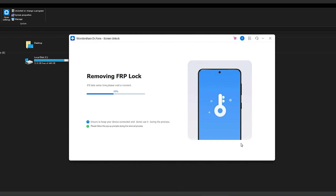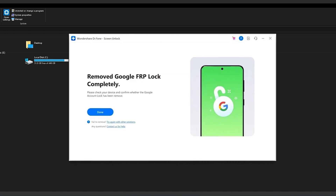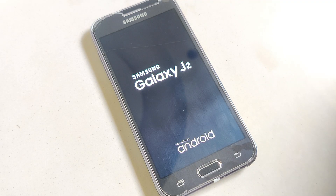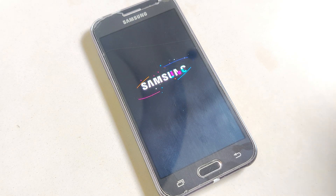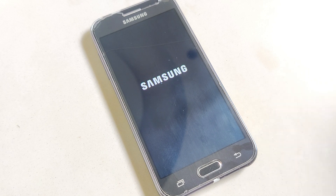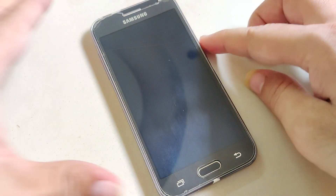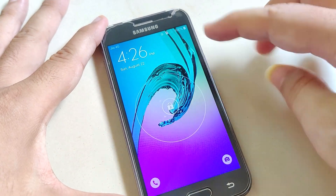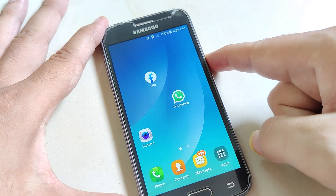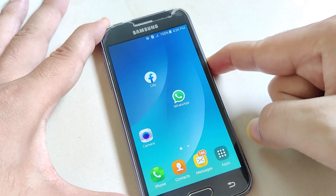The program will start to remove the Google FRP lock. Wait a few minutes for it to finish. Then you can unlock your phone without a password successfully. Anyway, in order to avoid forgetting the password on Samsung, you could write down your password to a text file and keep it secure. I will drop a link in the description. Do check out, you might need it.